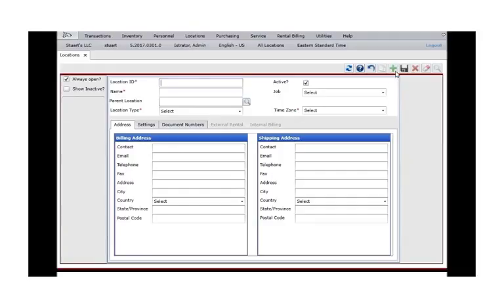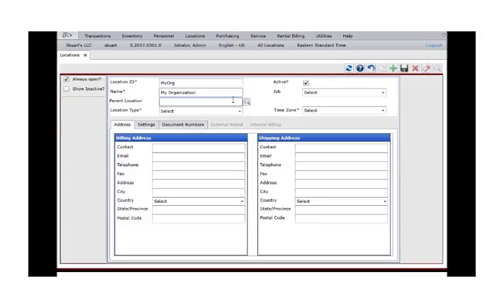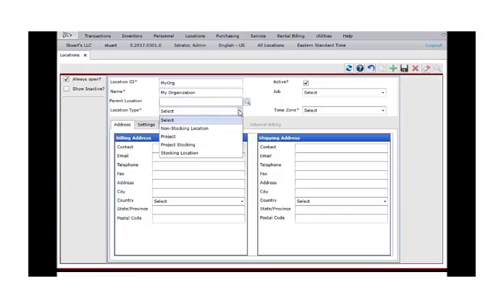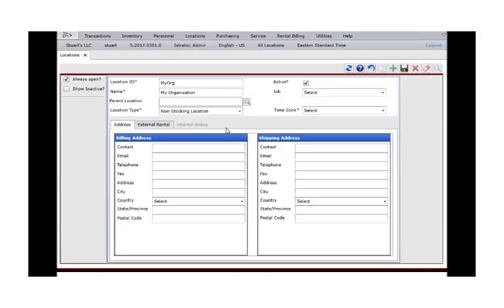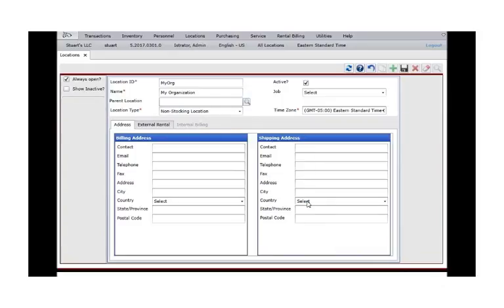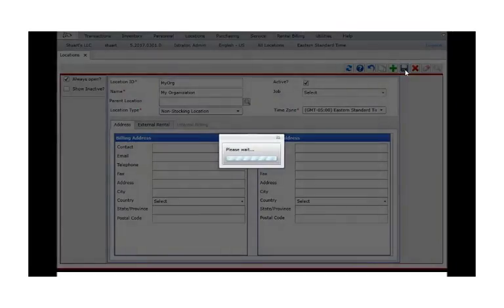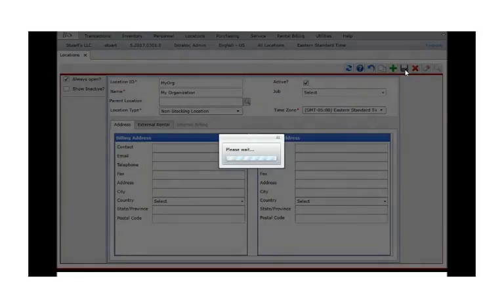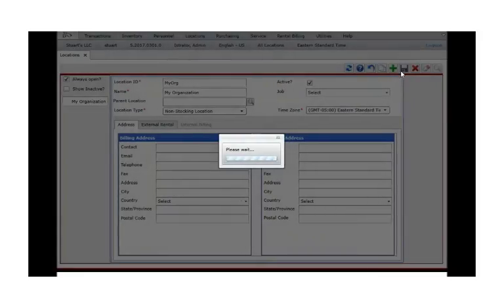Click the green plus to add a new record. Type the ID or code to identify your organization, usually an abbreviation, then the full name below. Leave the parent location blank. Select Non-stocking location for the location type. Set the correct time zone, and then click Save. Your organization will now appear at the left in the location hierarchy.